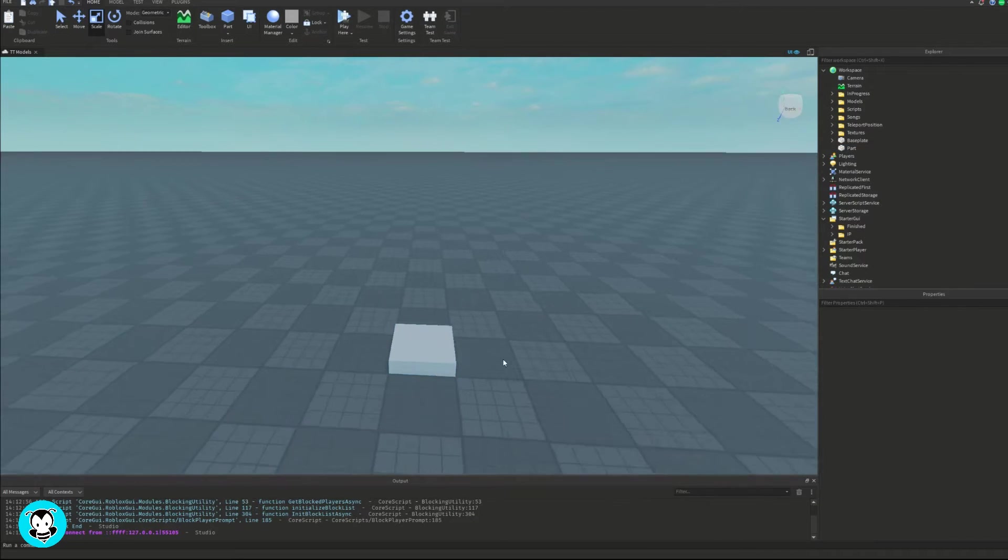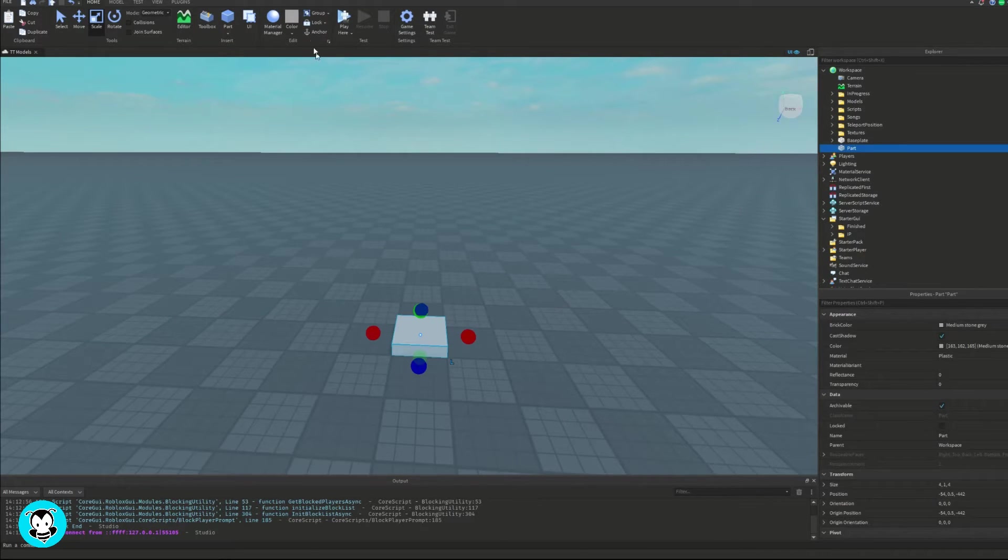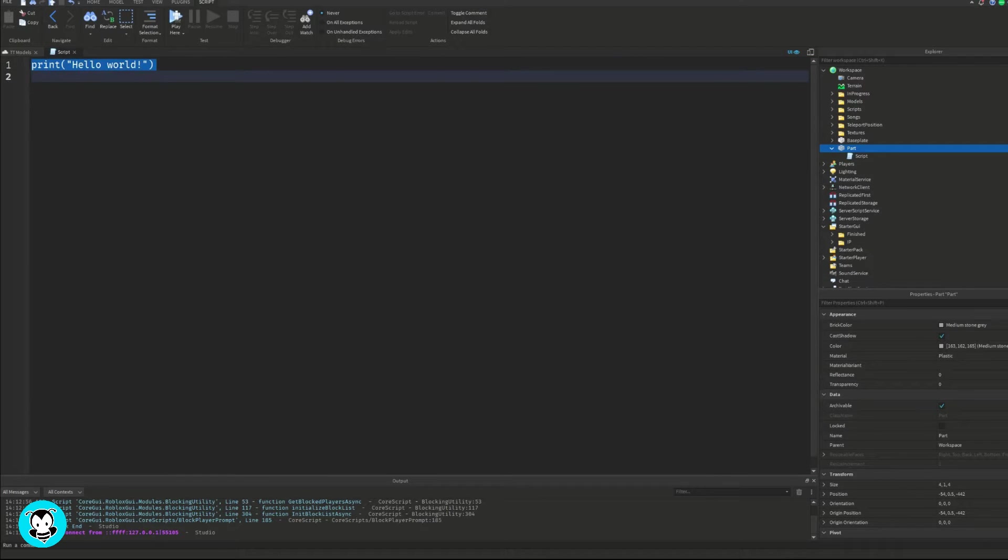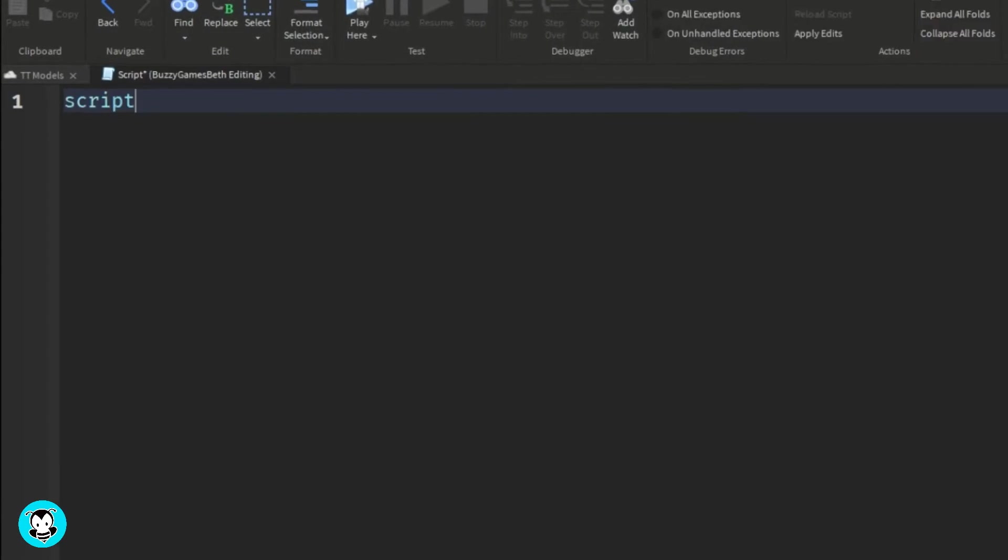So inside of my workspace, I'm going to go ahead and spawn in a part. And inside of this part, let's go ahead and add a script.